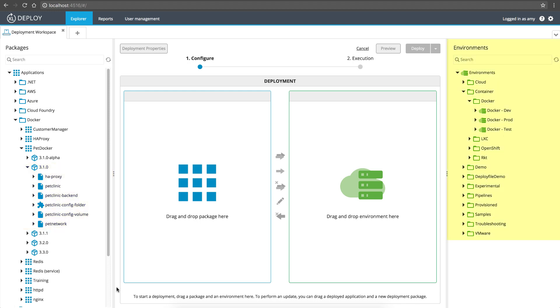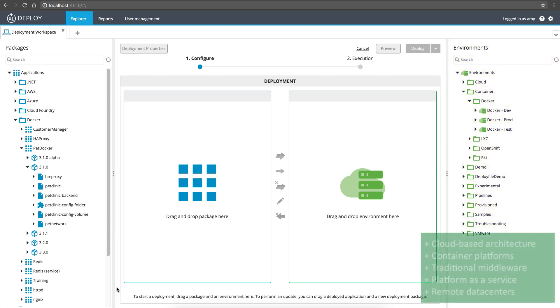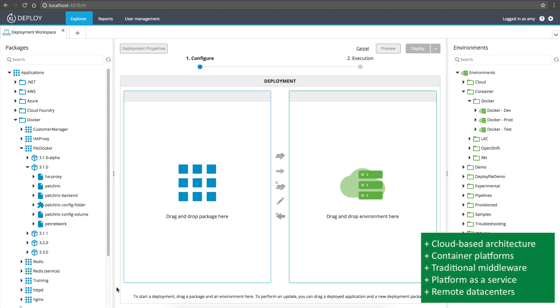You deploy applications to environments, which are logical groupings of infrastructure. XebiaLabs supports all types of environments, from cloud-based architecture, to container platforms, to traditional middleware, to platform-as-a-service environments, and remote data centers.